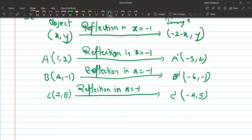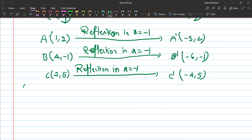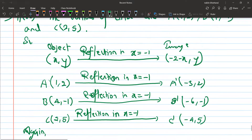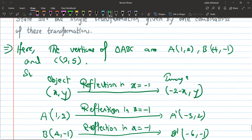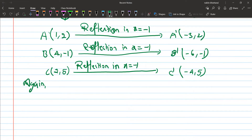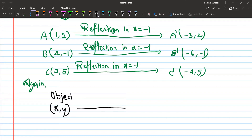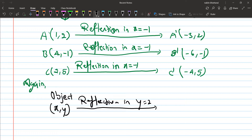Then again, reflect in y equals to 2. For this reflection, the image formula is: x stays as it is, and y becomes (4 minus y). The object coordinates are placed into this formula.